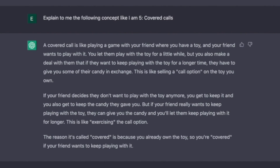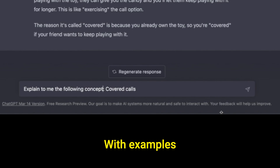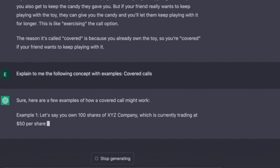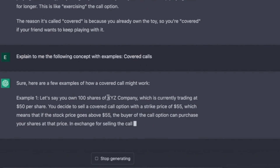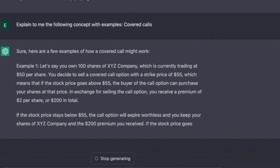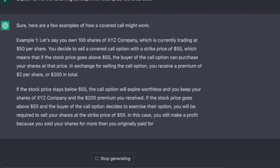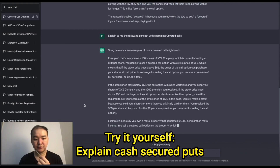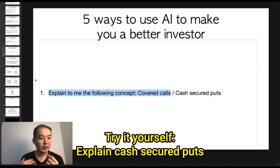It is a way for you to earn monthly passive income. If you want some examples, paste the prompt again and say 'with examples' — you can see: you own 100 shares of the company, and then you can earn monthly passive income, $200 per covered call that you sell. That is the fourth prompt, and you can try doing this for cash-secured puts, which is another monthly passive income strategy I teach in Investing Accelerator.